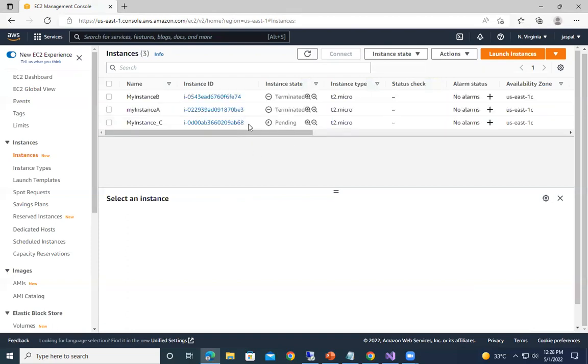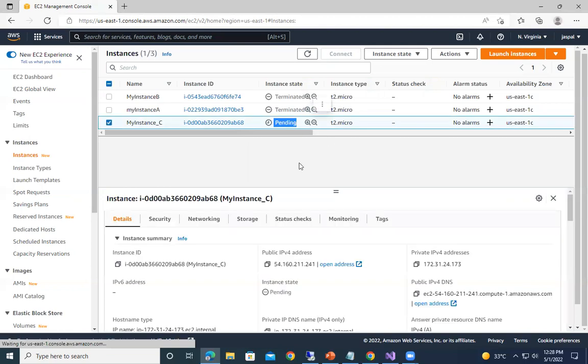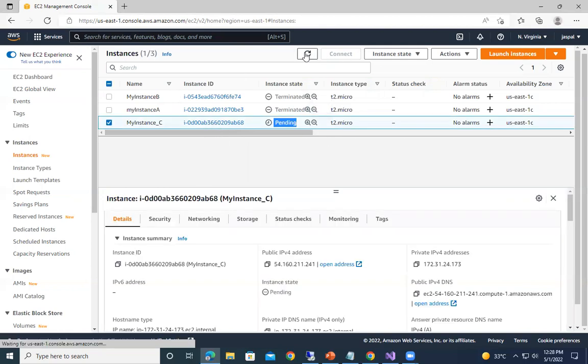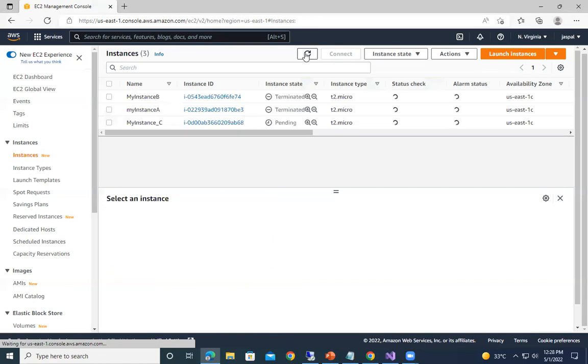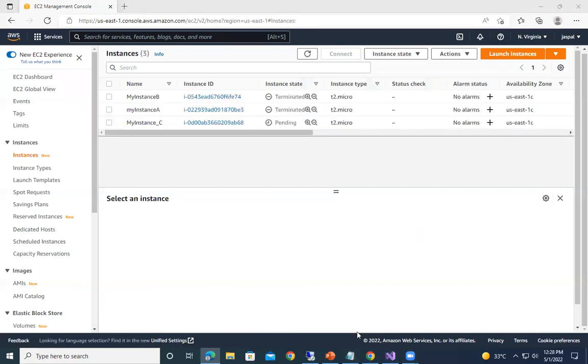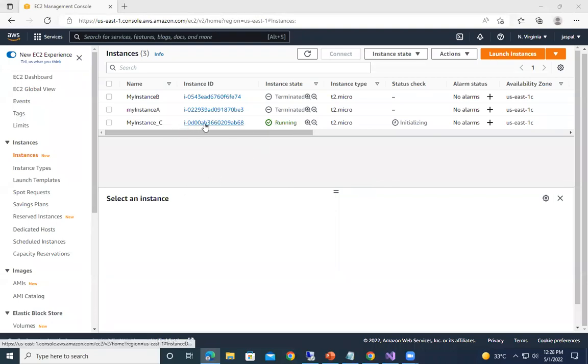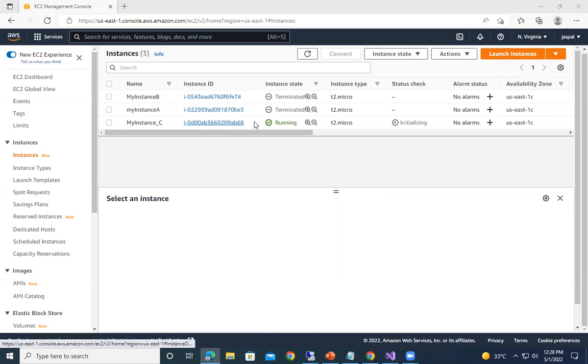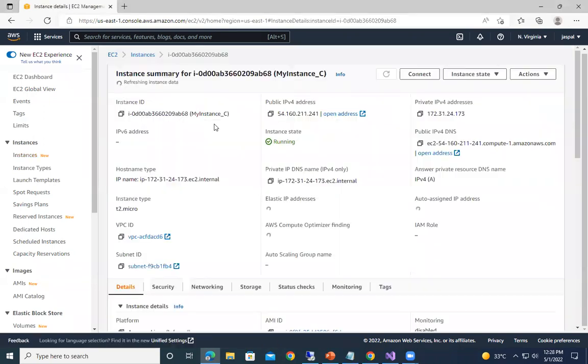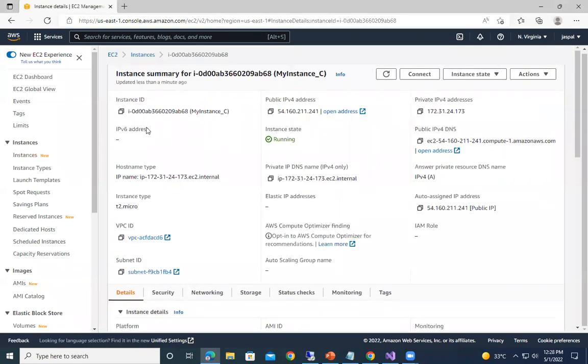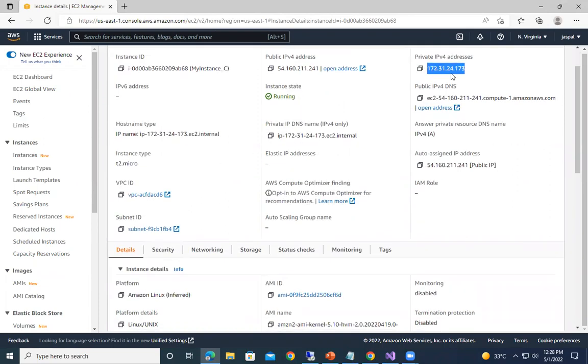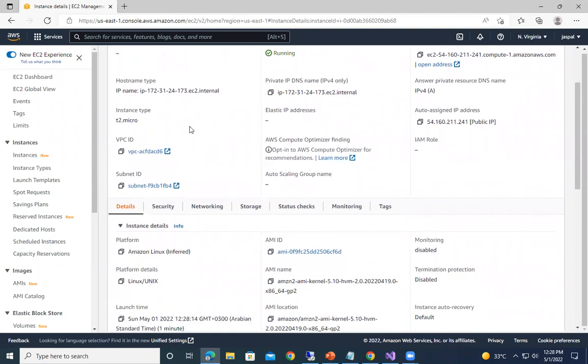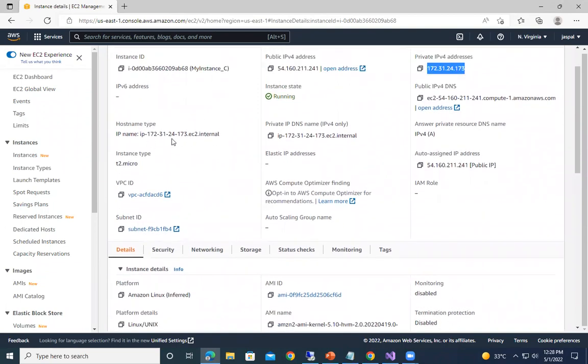So you can see it showing pending over here, it will take some time. So you can see our EC2 instance is running within few seconds, I can say within 30 seconds this instance is up. So we can just go to this one. You can see over here we have a public IPv4 address and the private address over here that is internal one, the hostname that we can have.